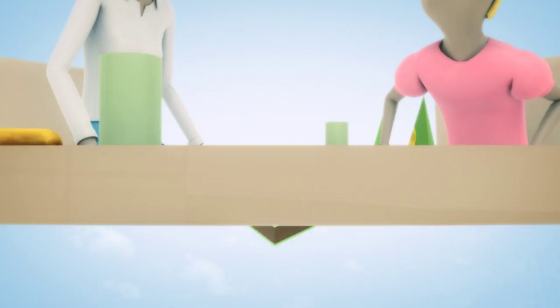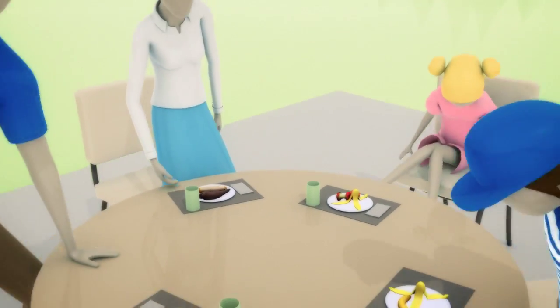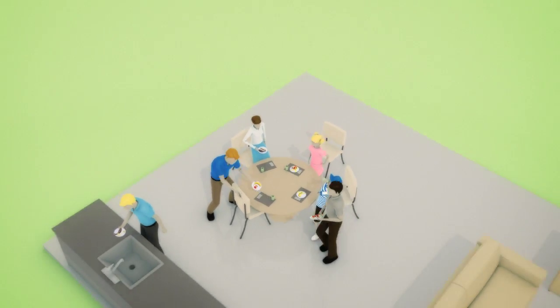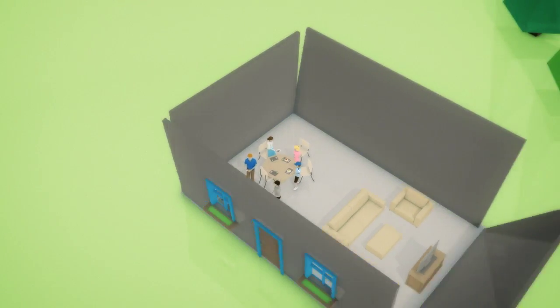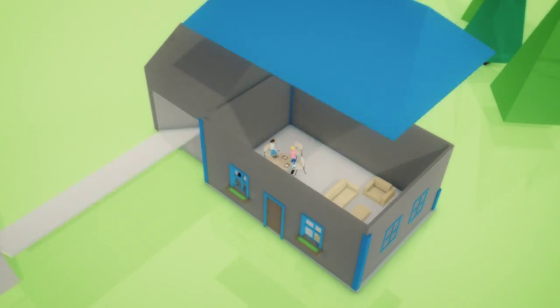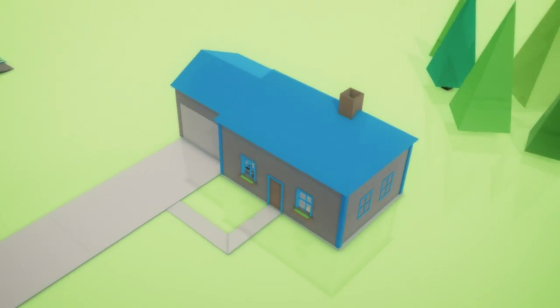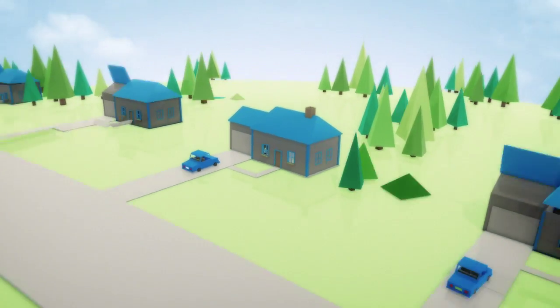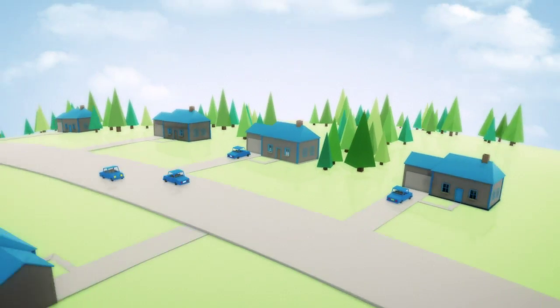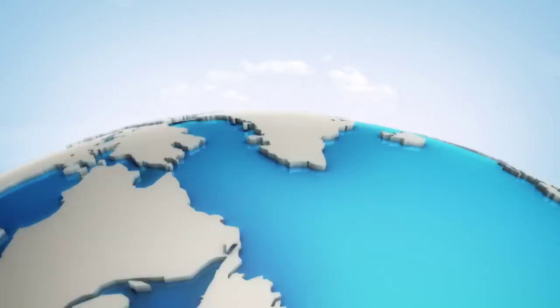By rethinking the way we dispose of something as simple as an orange peel, Emerson engineers are helping to turn food waste into energy in communities across the globe. It's a big idea and it all starts at the kitchen sink.